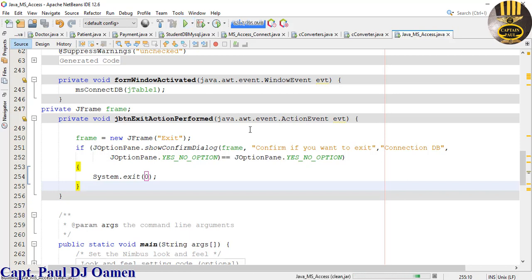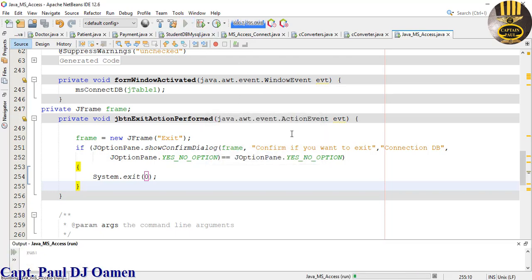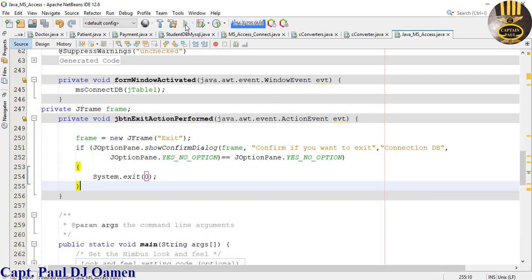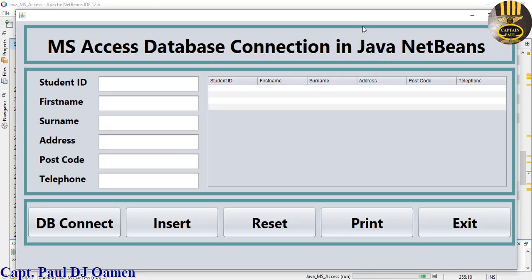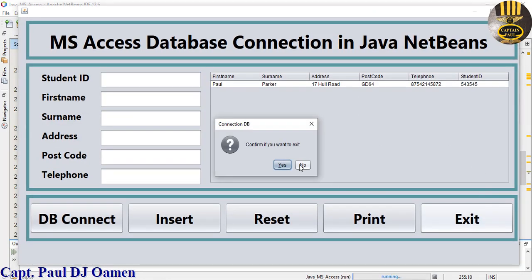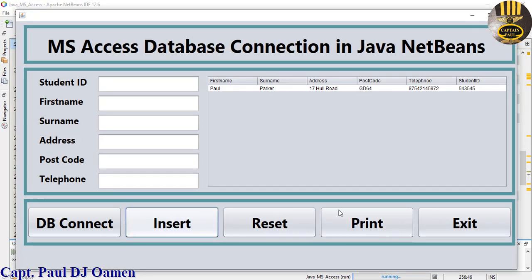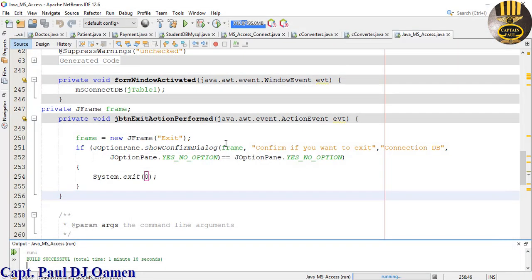Compile and run. Click Exit — the confirm dialog appears. Click No — it stays. Click Yes — it exits. Run again to confirm it works. Now let's take care of Insert. Right-click on the Insert button and select Event > Action > Action Performed.